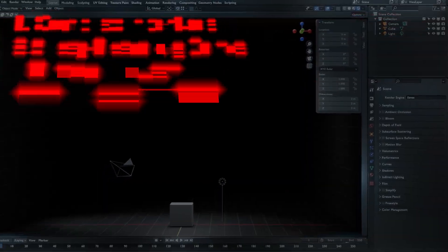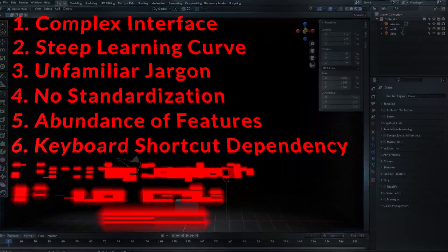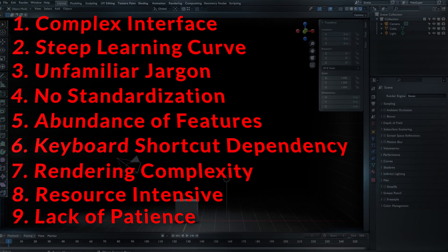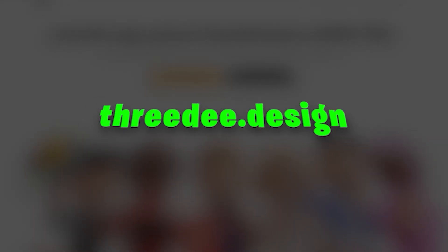Here are the 9 reasons why Blender is hard to learn. Before we dive in, let me introduce you to 3D Dot Design.